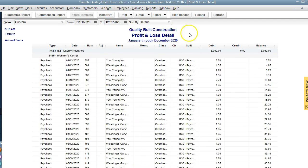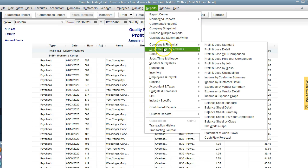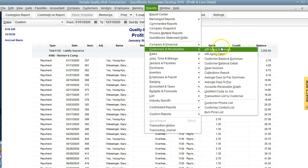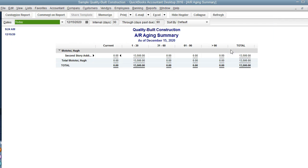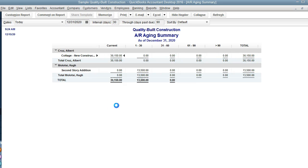The second report we want to look at is accounts receivable. If we go to customers, accounts aging summary, we want to select the year end.